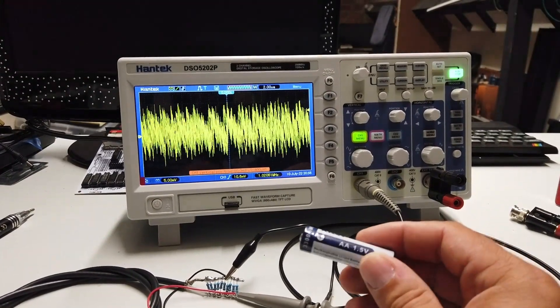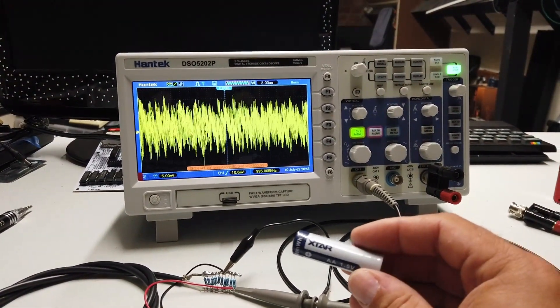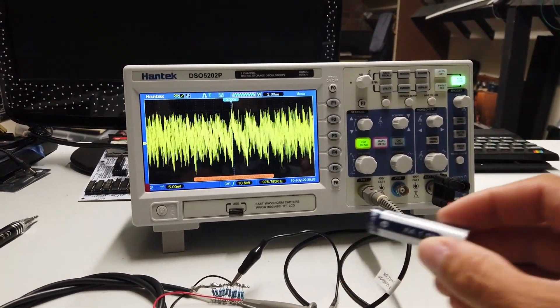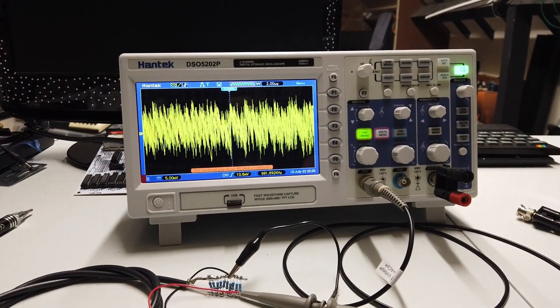Okay, so X-Star have sent me some batteries and also a charger. Let's have a look and see how they perform.